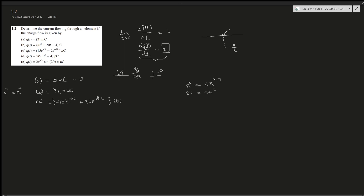For part (d), we distribute first to get 14t to the power of 5 plus 20t squared. Taking the derivative dq/dt: using the power rule, 5 times 14 gives 70 — wait, let me correct that — 5 times 15 gives 75, so it's 75t to the power of 4 plus 40t. That's the current for part (d).